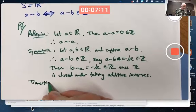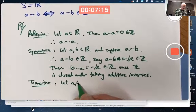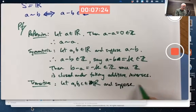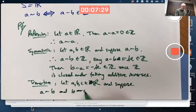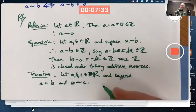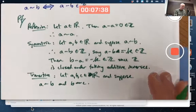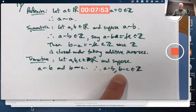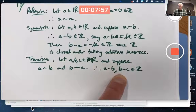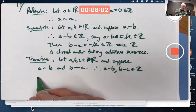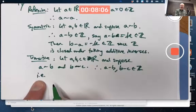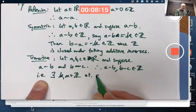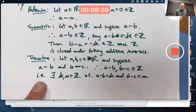And then for the transitive property, you should really start by saying, let A, B, and C all be real numbers. And suppose — again, you're making assumptions here — A is equivalent to B and B is equivalent to C. What does that mean? Go back to the definition of the equivalence relation. Therefore, A minus B and B minus C are integers. Do I need to say this equals K and this equals M? You could — you don't really have to, but maybe for clarity I'll do it. There exists a K and an M in the integers such that A minus B equals K and B minus C equals M.